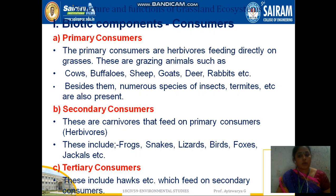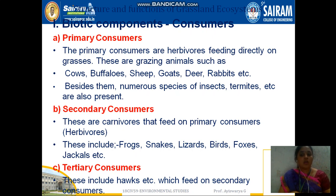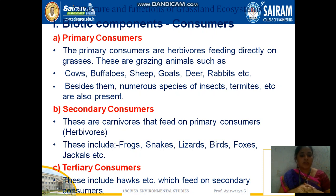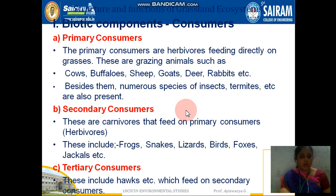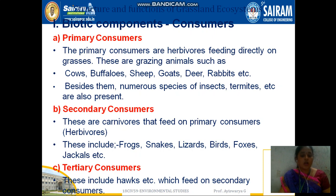In the biotic components of grassland, primary consumers are herbivores which feed directly on grasses — for example, cows, buffaloes, sheep, goats, deer, and rabbits. There are also many insects. Secondary consumers are carnivores which feed on primary consumers, with examples being frogs, snakes, lizards, birds, foxes, and jackals.